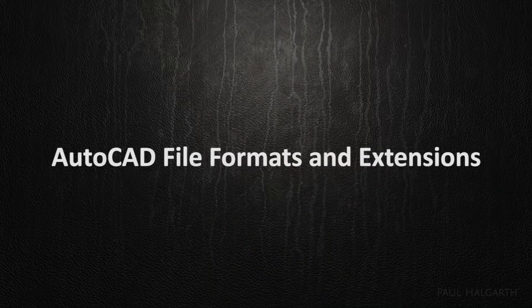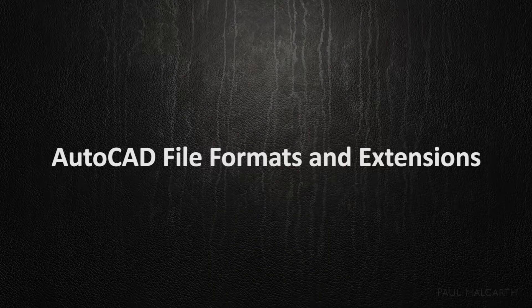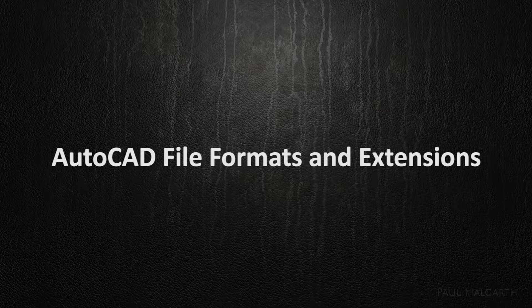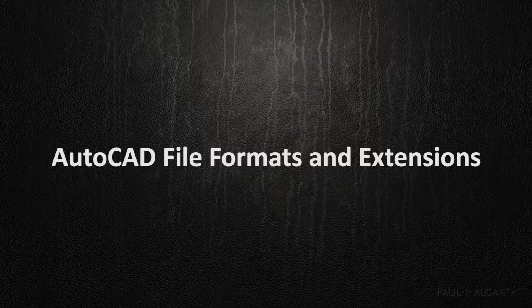The next thing I want to talk about is the AutoCAD file formats and extensions. There are several file formats that AutoCAD can output to and they have several different file extensions. So what do I mean by file extension?